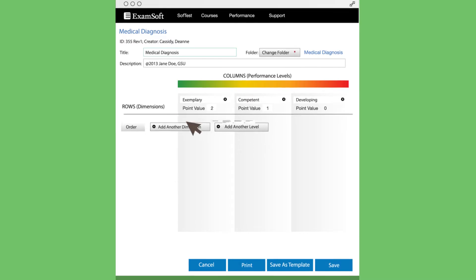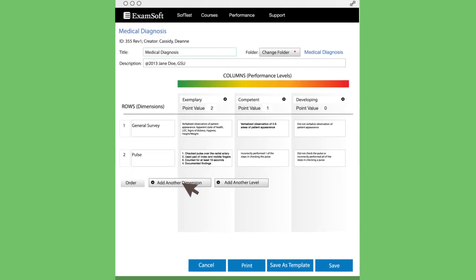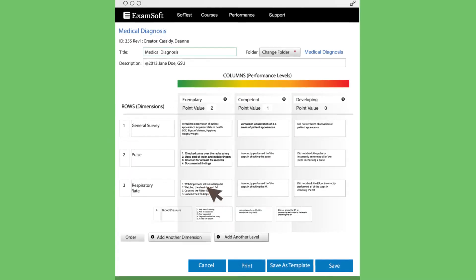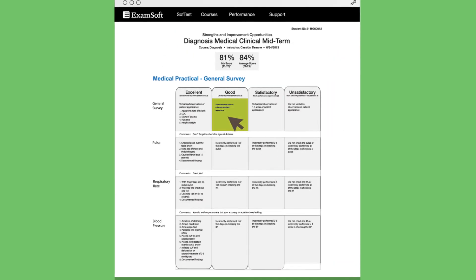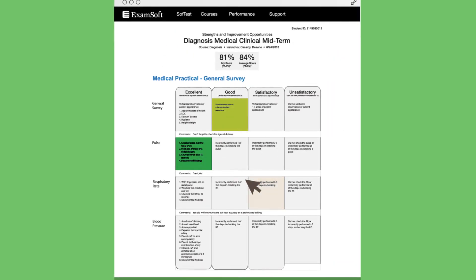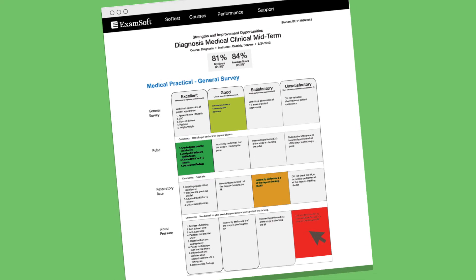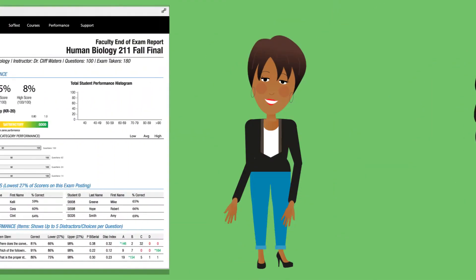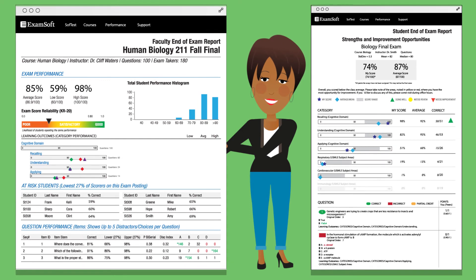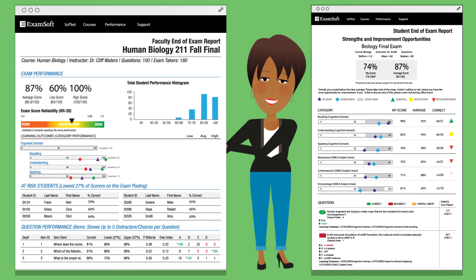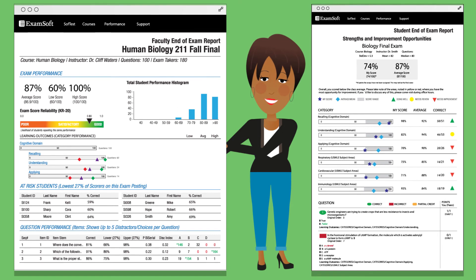ExamSoft enables professors to map subjective assignments, like essays, research projects, or even performance evaluations, back to the same learning outcomes and objective assessments. Generate faculty and student reports specific to each rubric, or create longitudinal reports that aggregate assessment data from both subjective and objective assessments.